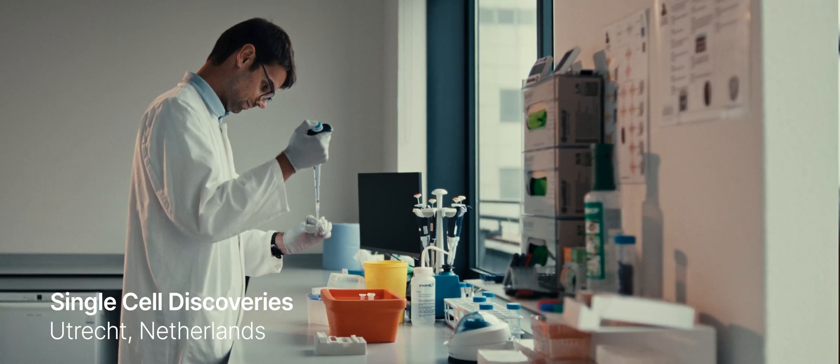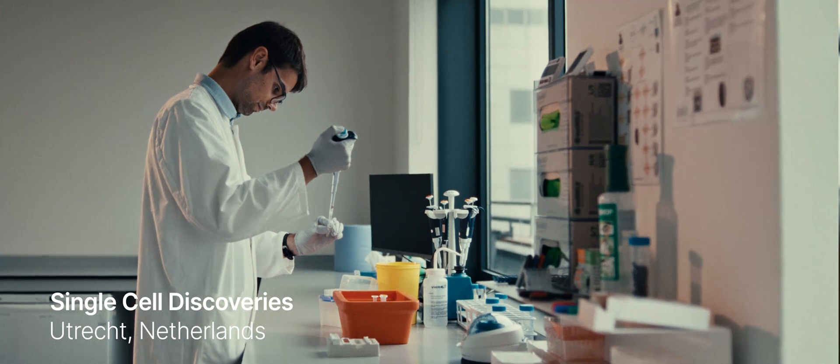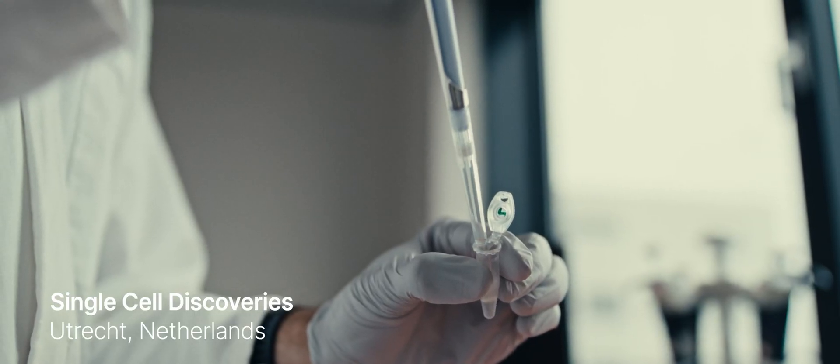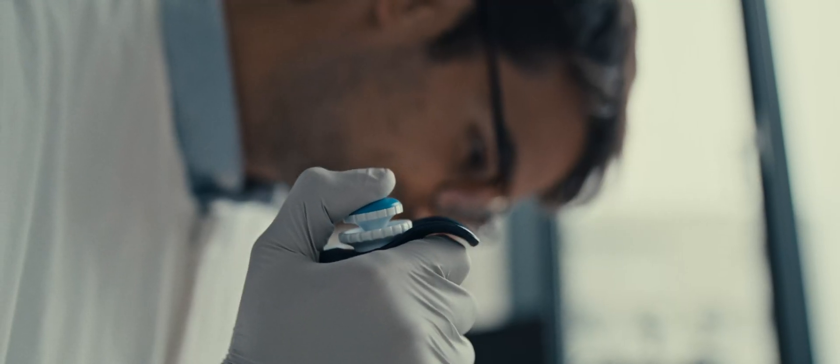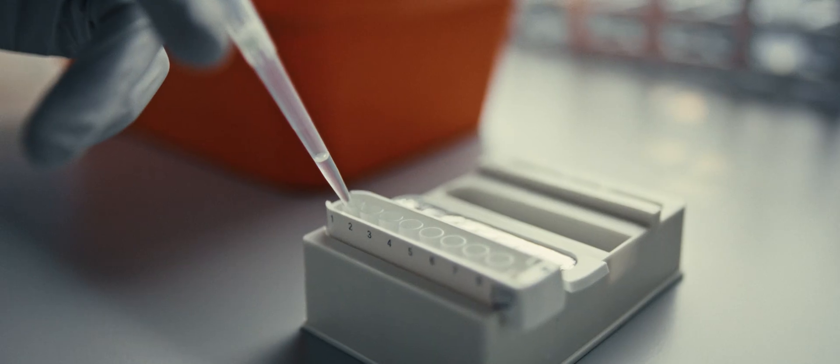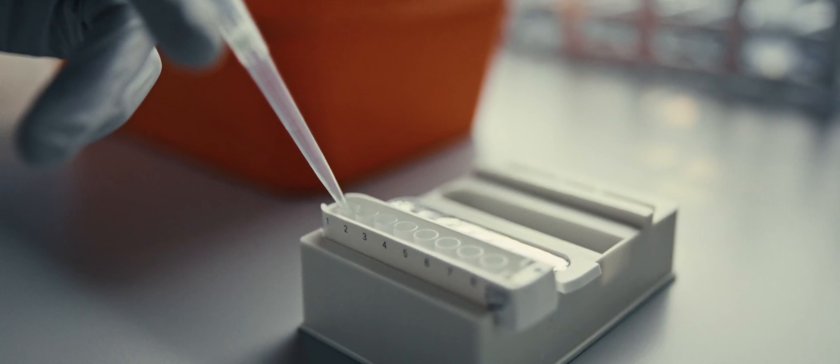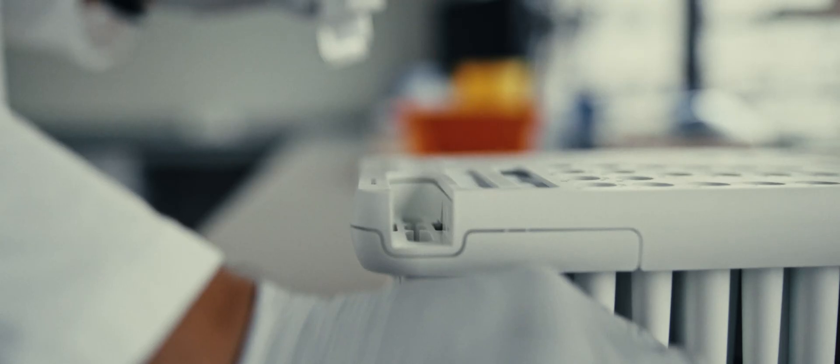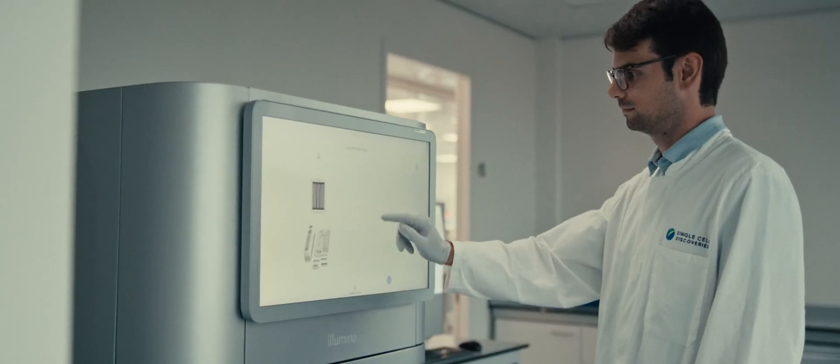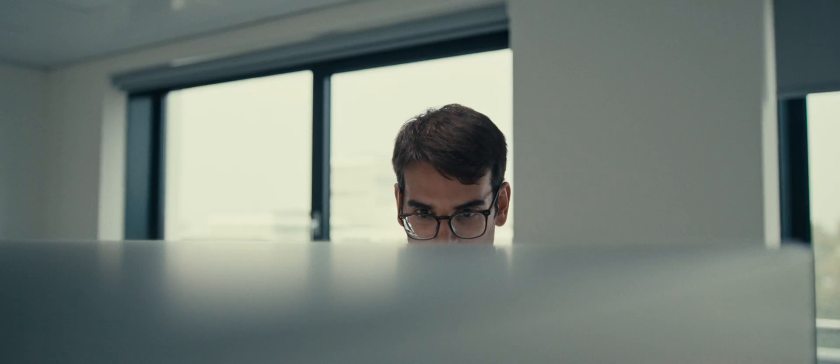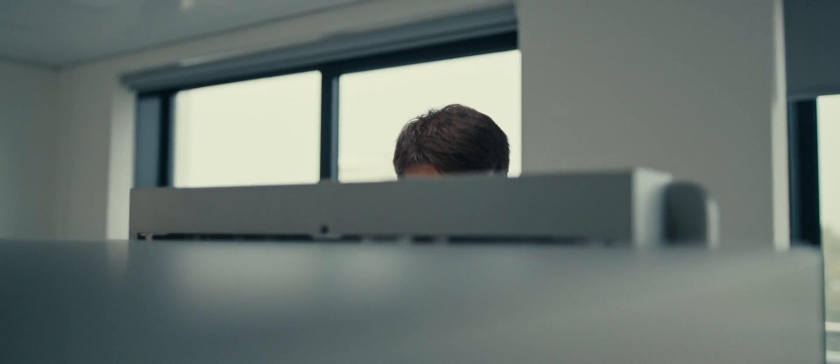The type of experiments that we can now do, that we couldn't do before, is really the large-scale experiments. We're dealing with millions of cells, hundreds of different samples that we're able to sequence in one go. Indeed, on one sequencer, so you have less batch effects, at a lower cost, faster turnaround time.